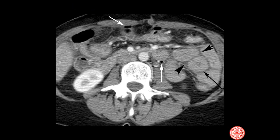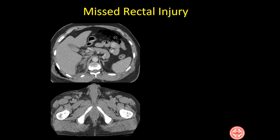Another patient with similar findings — pneumoperitoneum, thickened loops of small bowel, blood in the mesentery — all signs of bowel injury, especially when seen in combination.